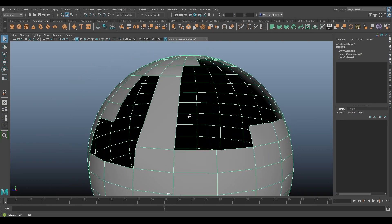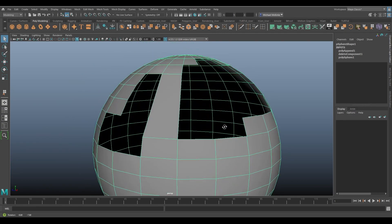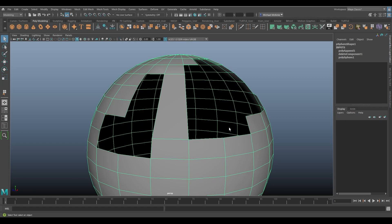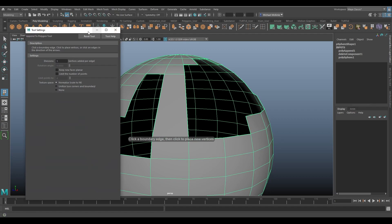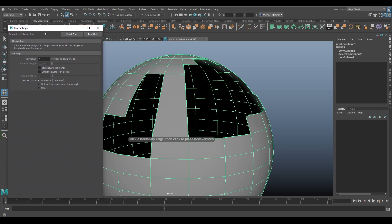That's the gist of how the tool works. You can fill a gap from edge to edge as long as you go with the grain and not against it to create the topology you want. Now let's look at the options — Mesh Tools, Append to Polygon Options.